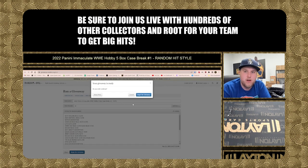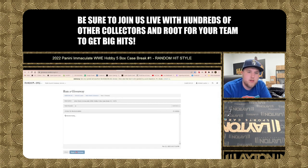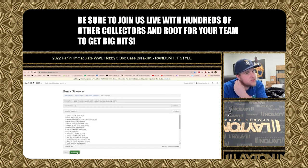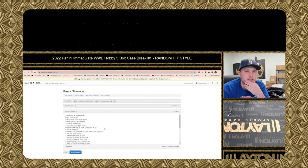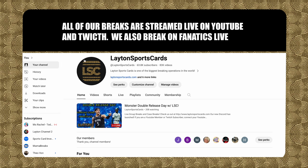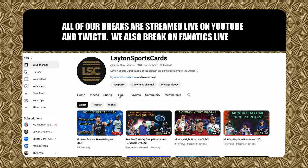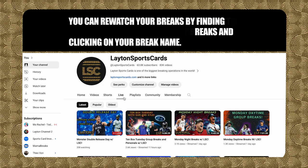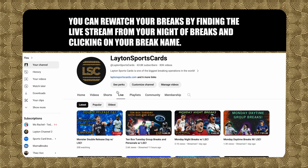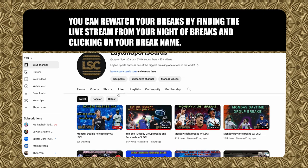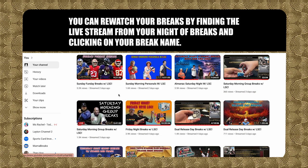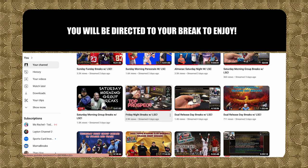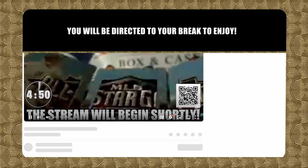Be sure to join us live with hundreds of other collectors en route for your team to get big hits. All of our breaks are streamed on YouTube and Twitch. We also break on Fanatics Live. You can re-watch your breaks by finding the live video and clicking on your break name. You will be directed to your break to enjoy.